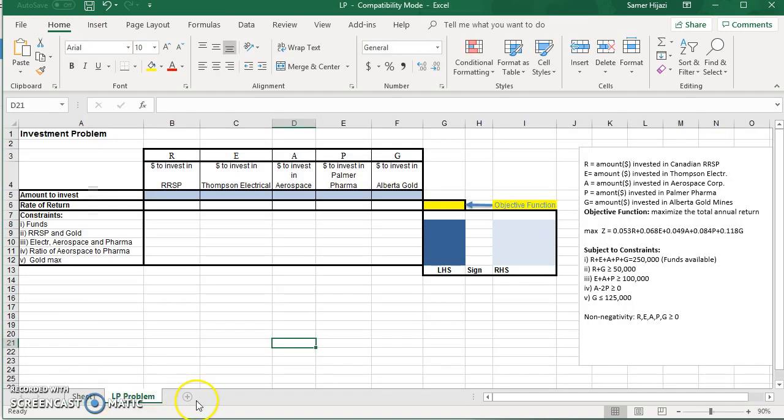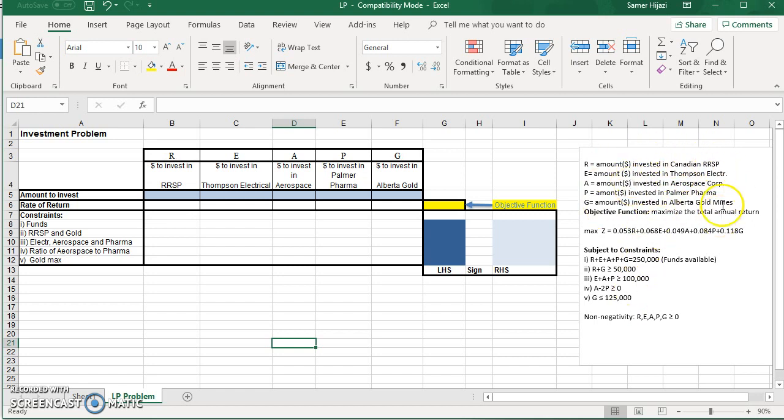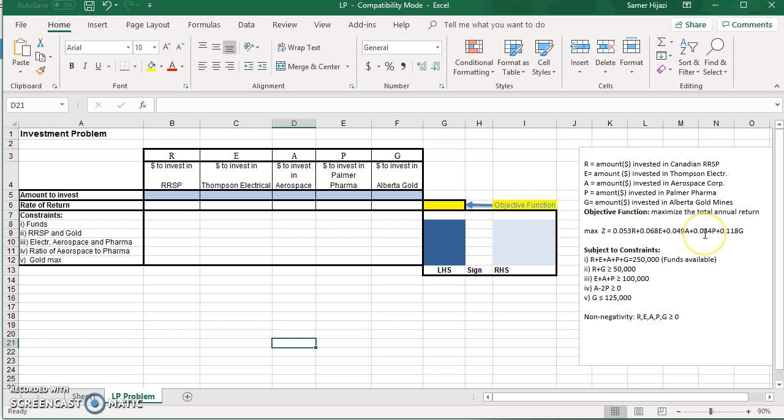The problem has been formulated to save time, and we're more interested in the setup of the problem in Excel and solving it using Solver. So we have an investment problem here, portfolio selection. They have several options to invest. These are the constraints that we're facing, and that's the objective function. Of course, they're going to maximize the total annual return based on their investment.